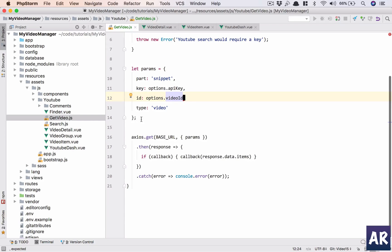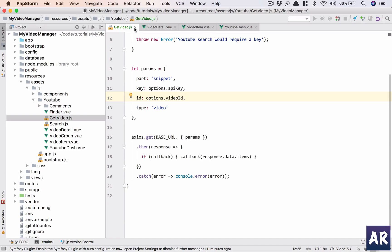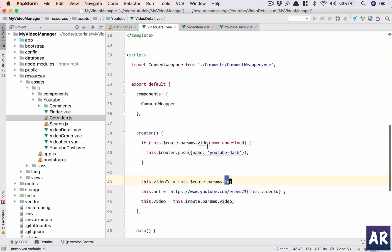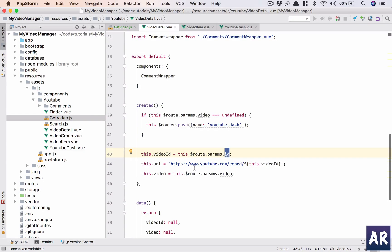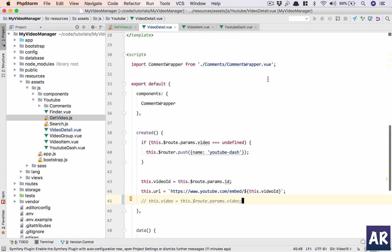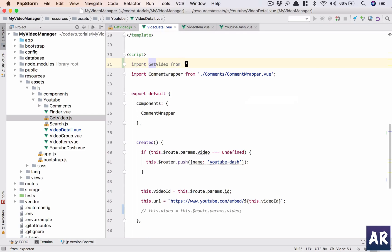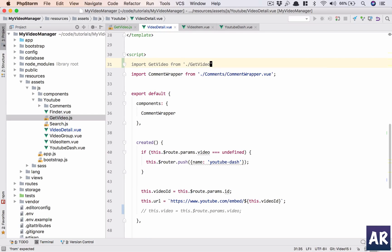Now what do we do? Let's go to our detail. In here we will make a small change. We are getting the URL and this is fine, video is a problem. So instead, let's first import the getVideo thing.